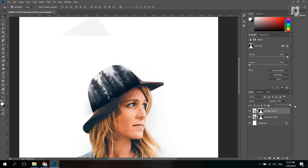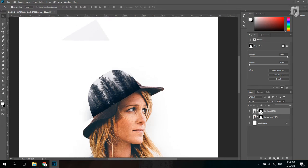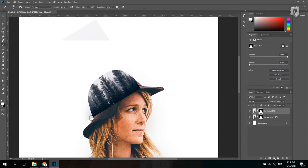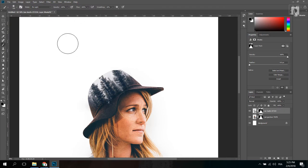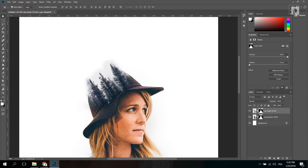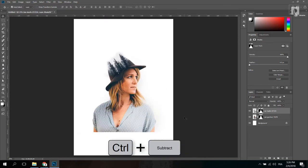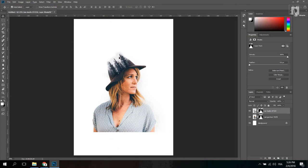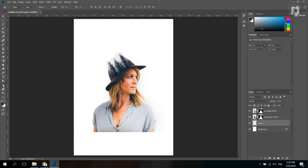Now you can see the city effect. I will color it black and white. Now we have to zoom out — as you can see, there is a double exposure effect. But the background color is not quite right.